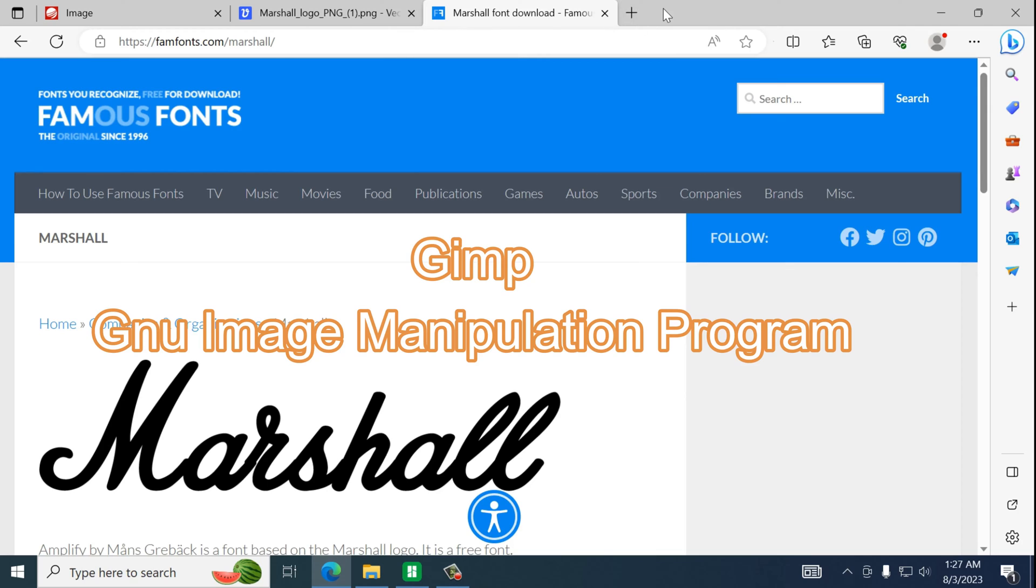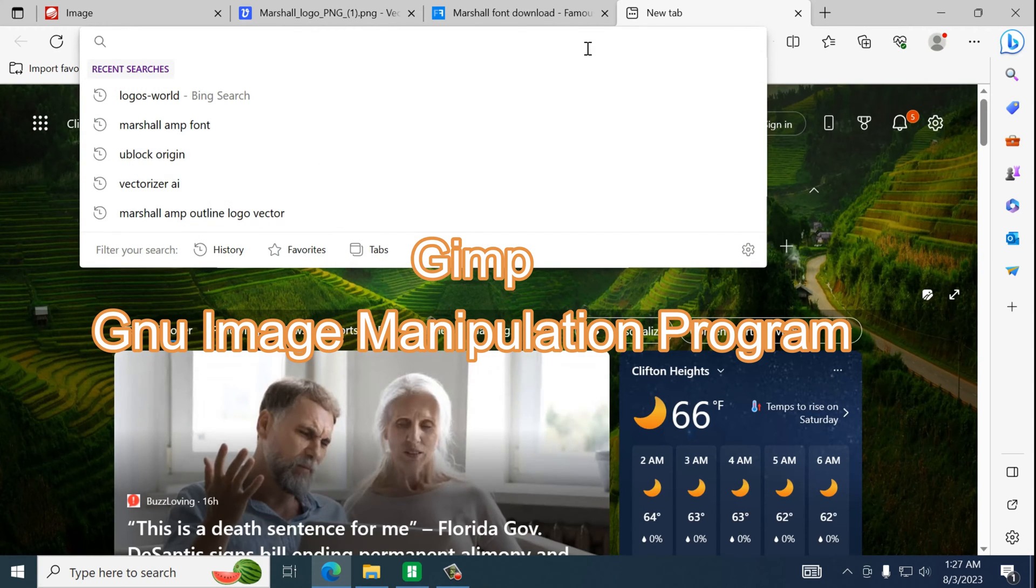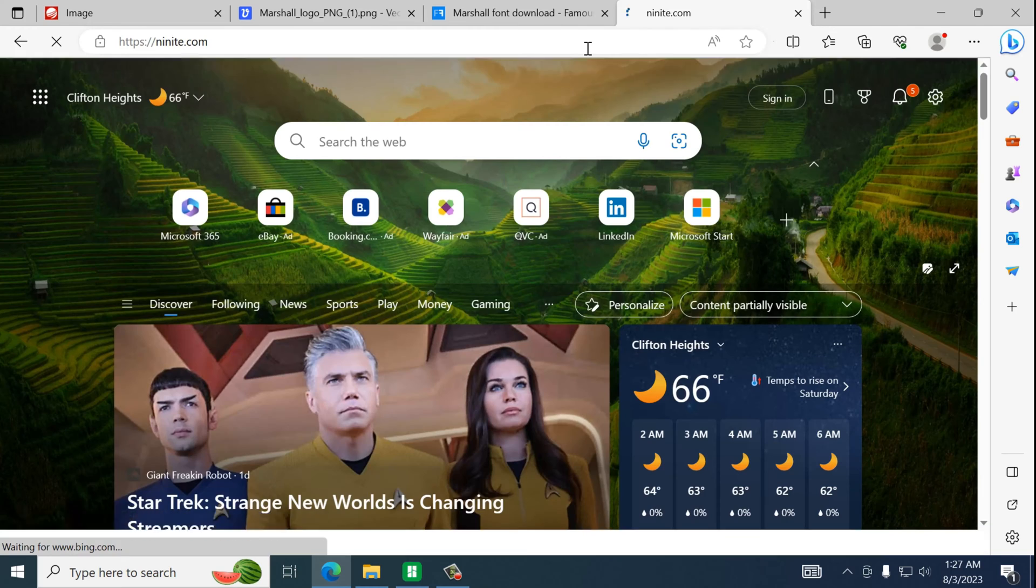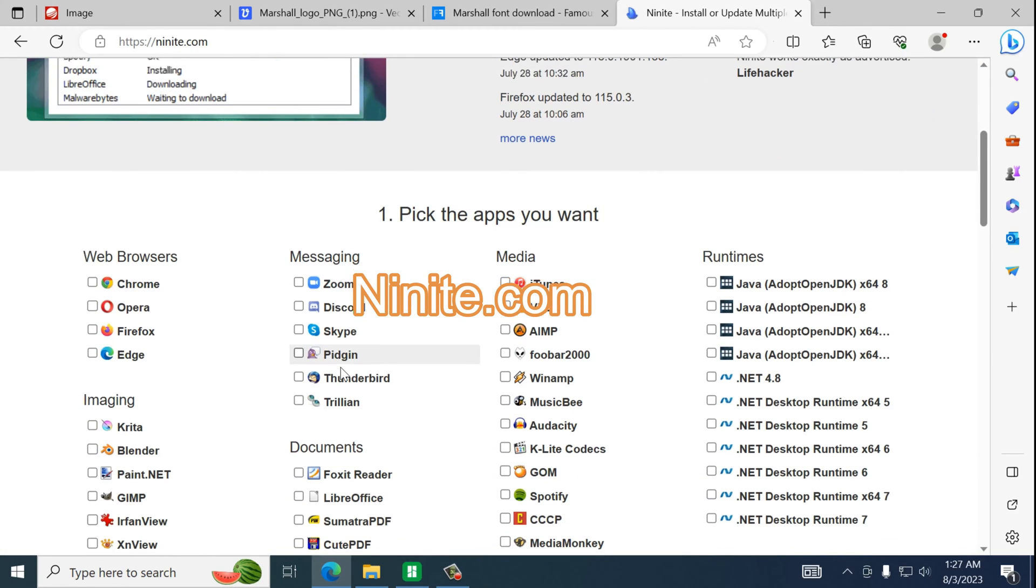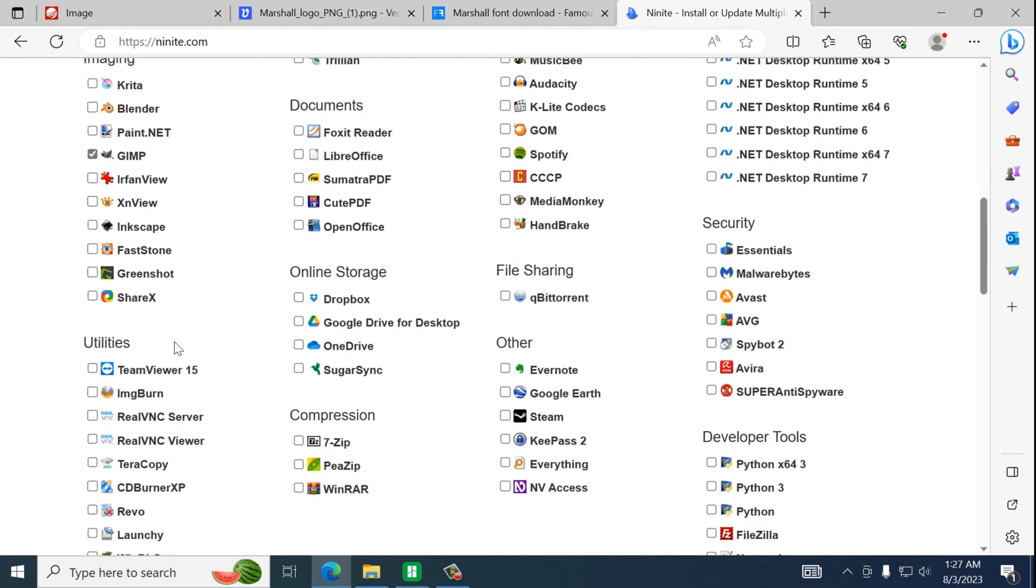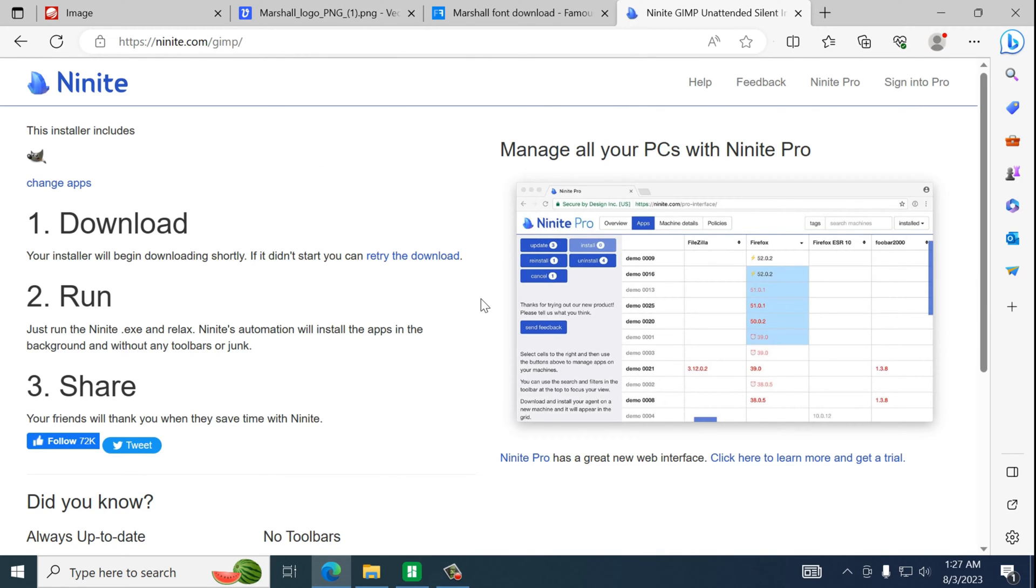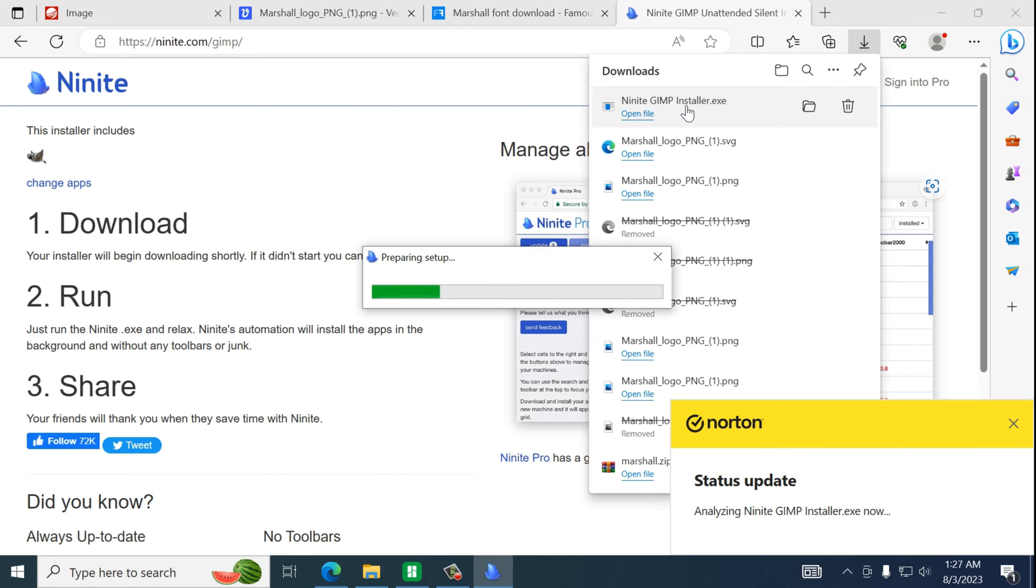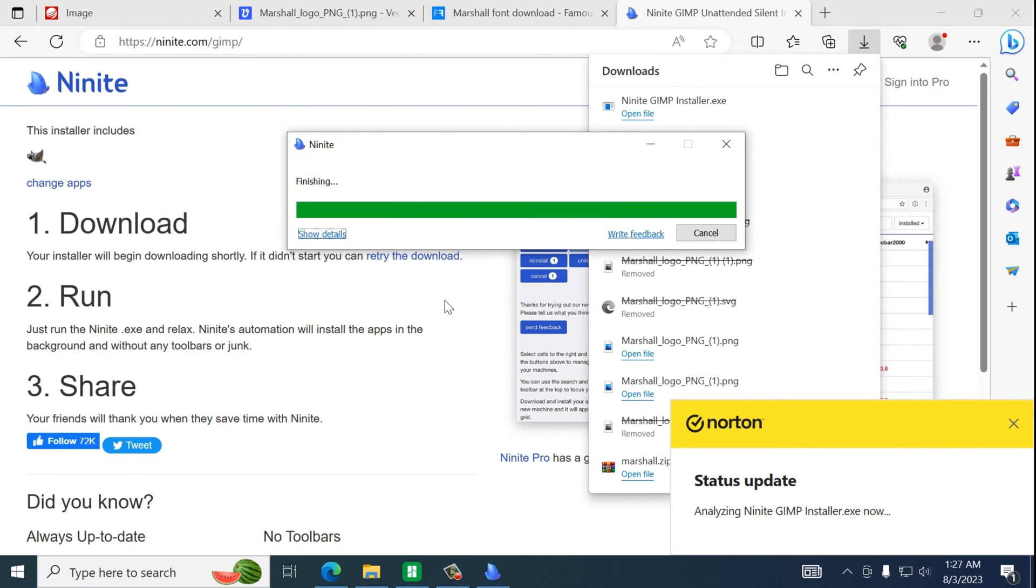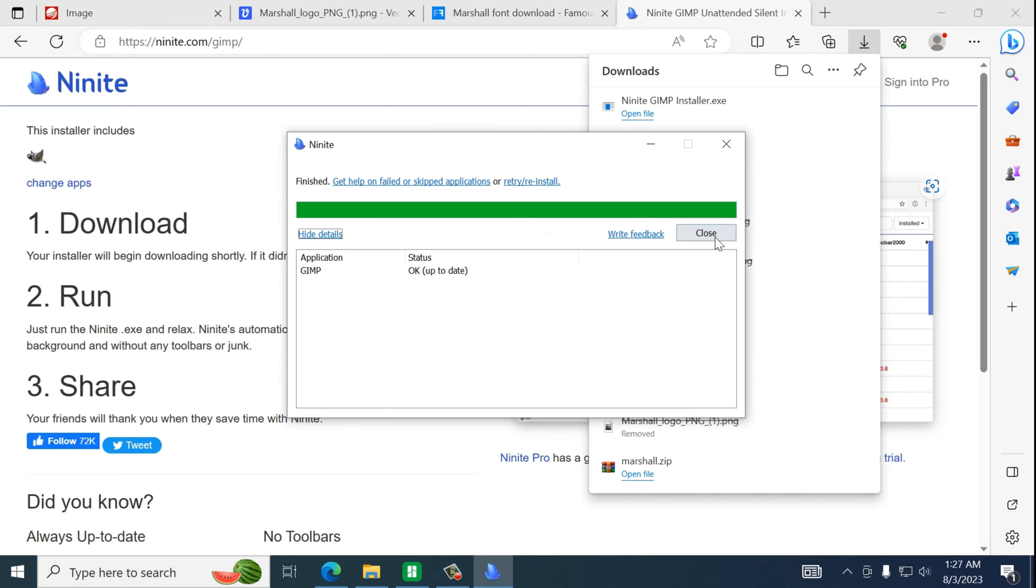So that's a GNU Image Manipulation Program. I like to go to the website. There's our GIMP. We'll get that. Install it. I already have the program installed but this will just download and install the program for us. Okay that's cool.